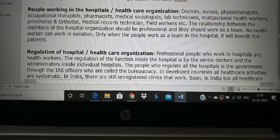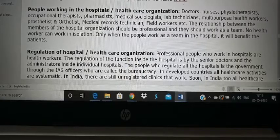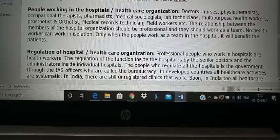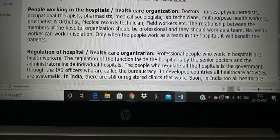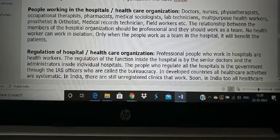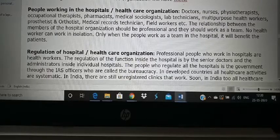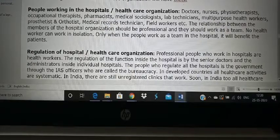Who works in hospitals and healthcare organizations? Doctors, nurses, physiotherapists, occupational therapists, pharmacists, medical sociologists, lab technicians, multipurpose health workers, prosthetists, orthotists, medical records technicians, and field workers — the list keeps going. Each of these people should behave professionally and work as part of a team. Nobody can work in isolation; only then will the hospital and the patient benefit.